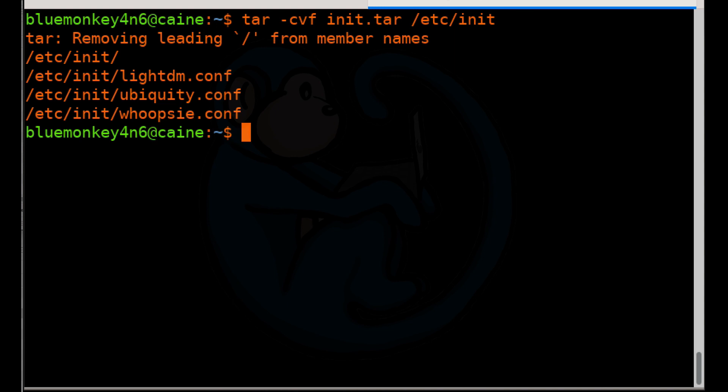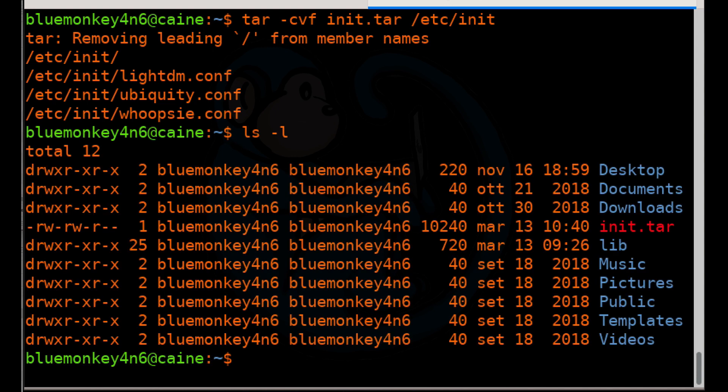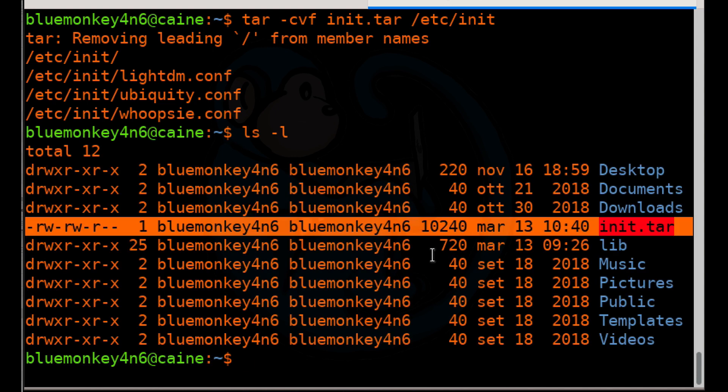So once it's done, you can see that it's put a number of files in there. Let's take a look at the resulting file with the LS dash L command. So you can see it's one big file.